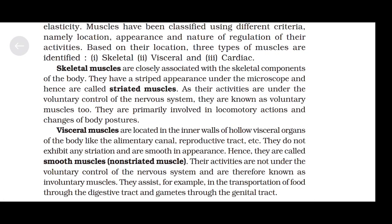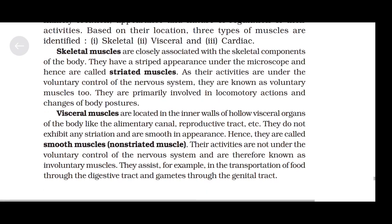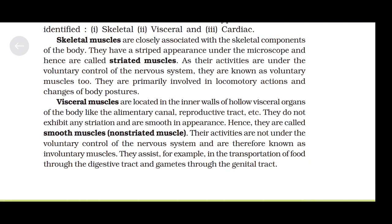Skeletal muscles are closely associated with skeletal components of the body. They have a striped appearance under the microscope and hence are called striated muscles. As their activities are under the voluntary control of the nervous system, they are known as voluntary muscles. They are primarily involved in locomotory actions and changes of body postures. Visceral muscles are located at the inner walls of hollow visceral organs like the alimentary canal, reproductive tract, etc. They do not exhibit any striation and are smooth in appearance, hence called smooth muscles or non-striated muscles. Their activities are not under the voluntary control of the nervous system and are therefore known as involuntary muscles.